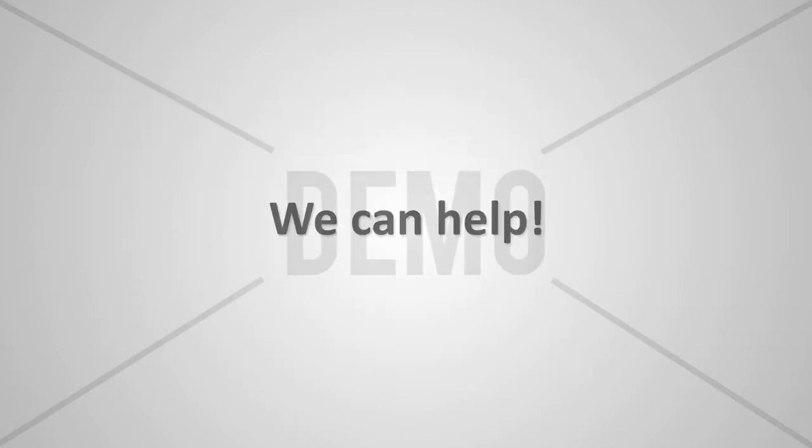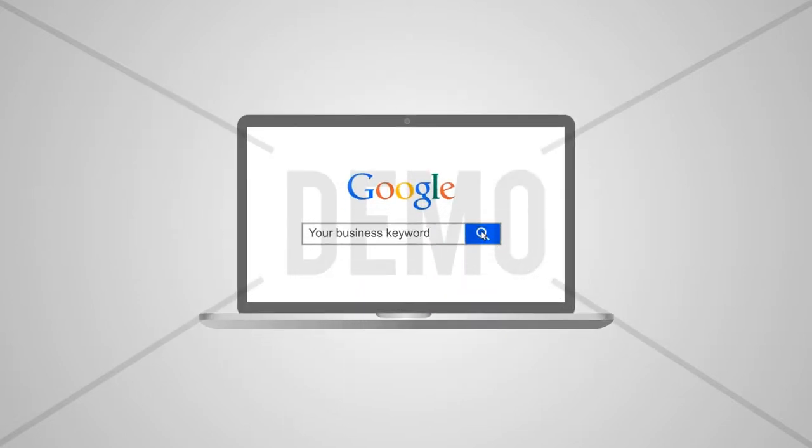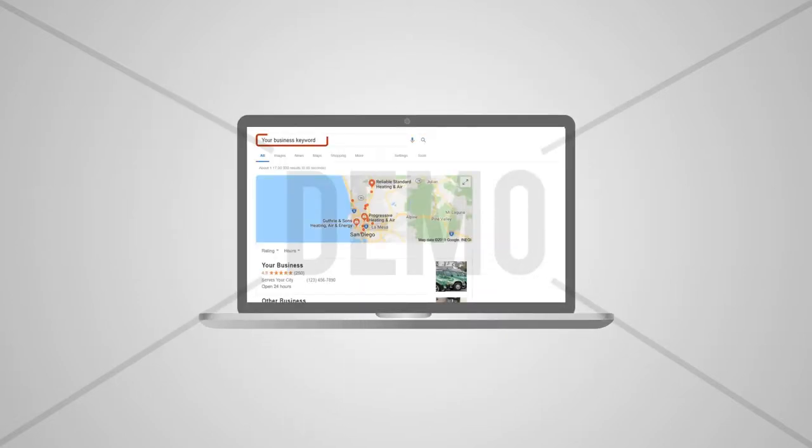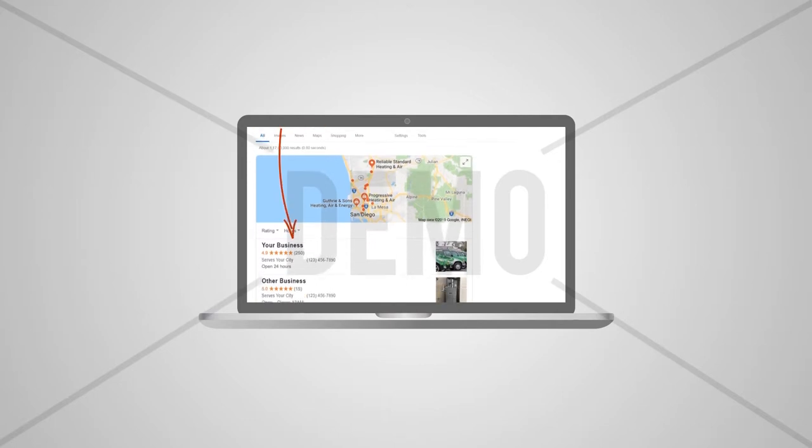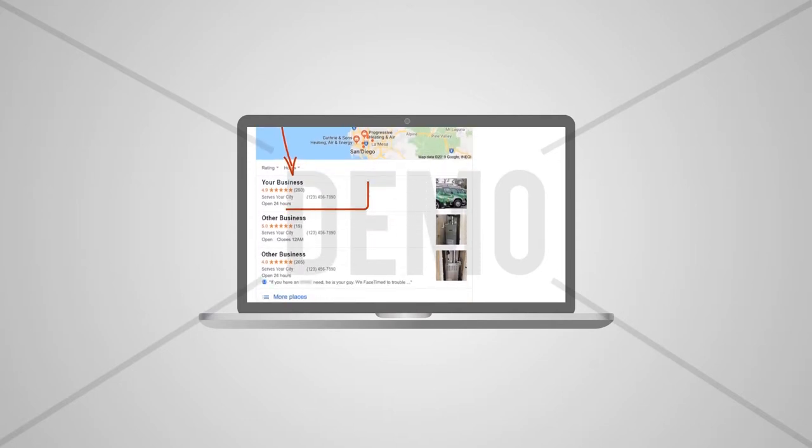We can help! With our unique and proven strategies, we can improve your website's ranking and give you a solid chance of getting placed into the coveted Google 3-pack.